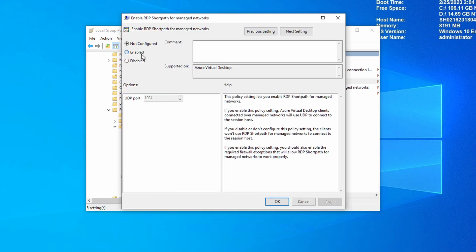Open Enable RDP Short Path for Managed Networks. And we'll set it to Enabled. Leave the port to 3390 and click OK.